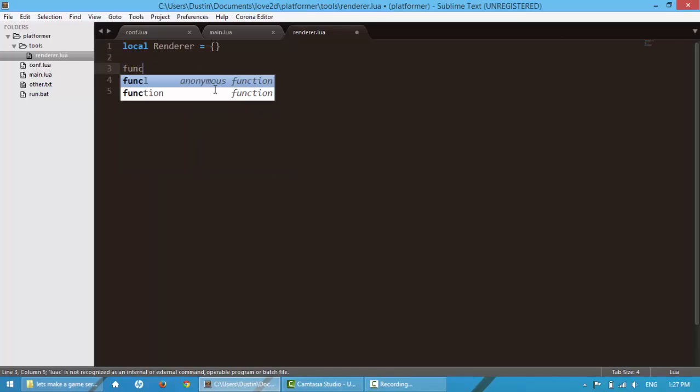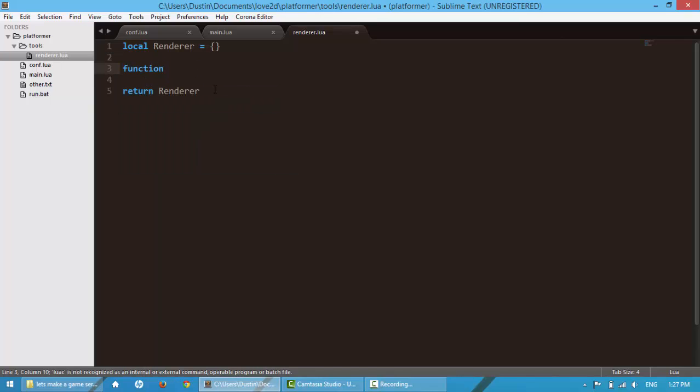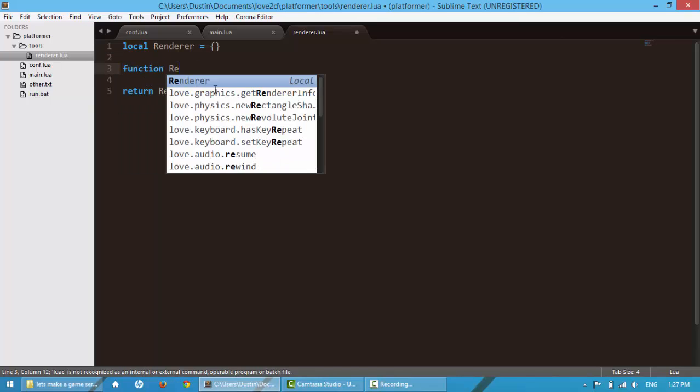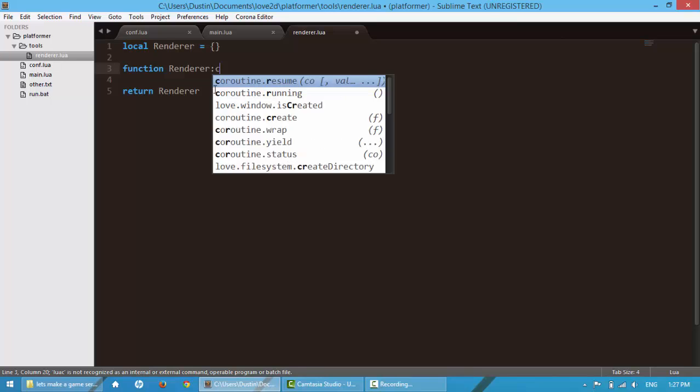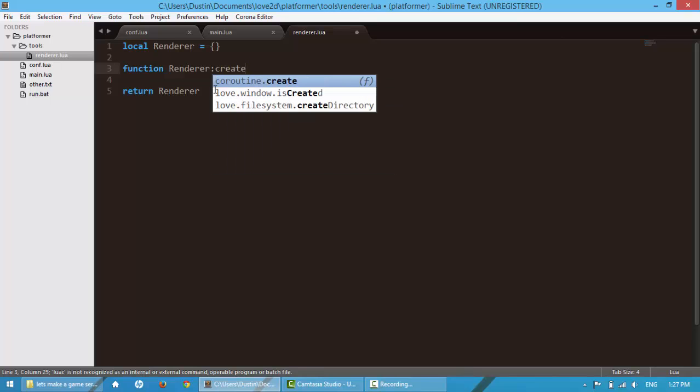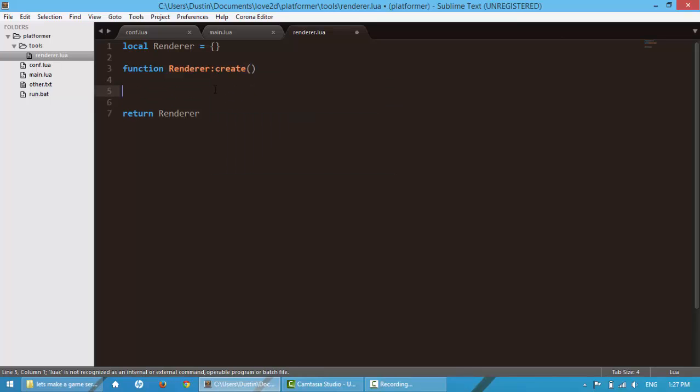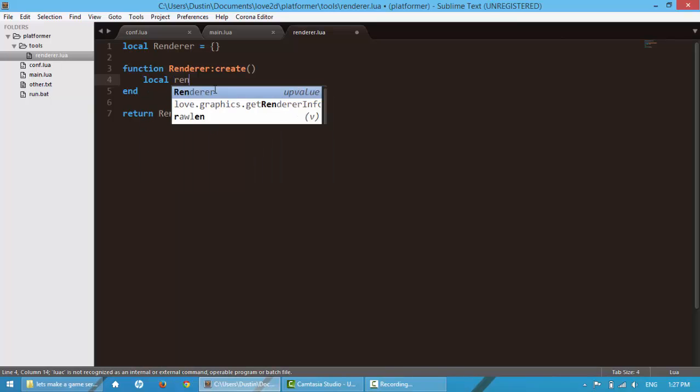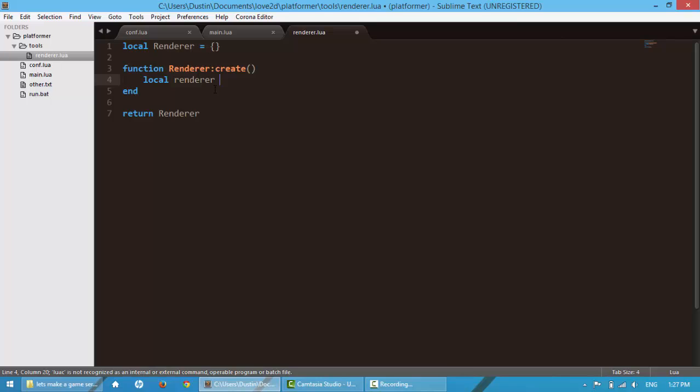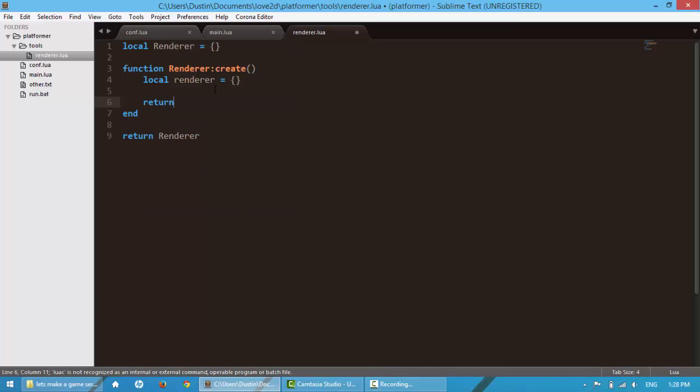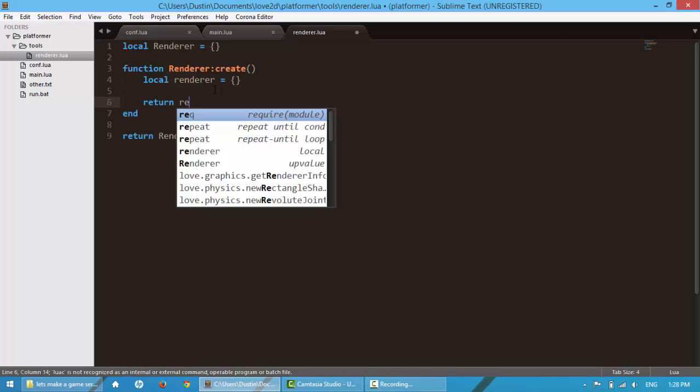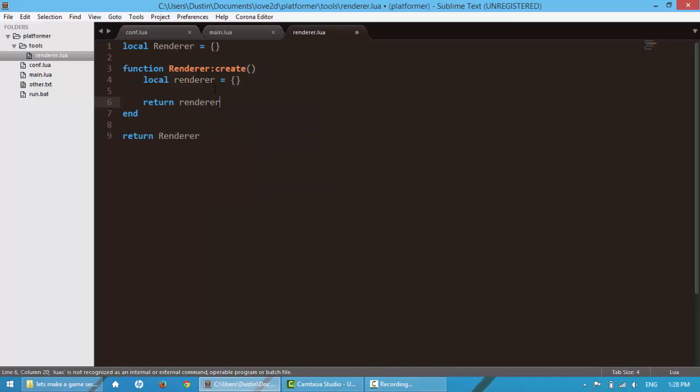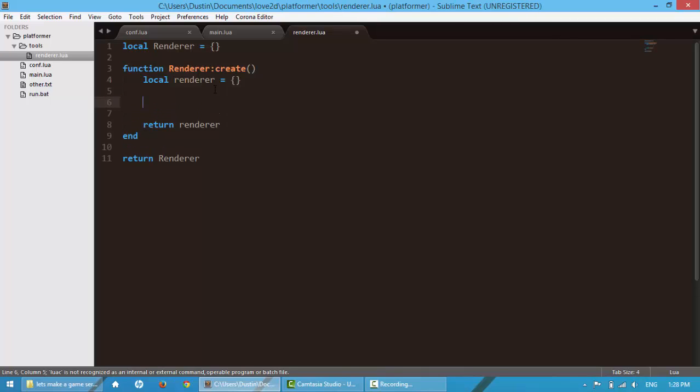Next, I'm going to say function renderer.create, and then I'm going to end it right there. And here I'm going to say local renderer, and this time I'm not going to capitalize it. Return renderer. So this is just going to create a table for us, so we're going to add some functions and stuff to this table.